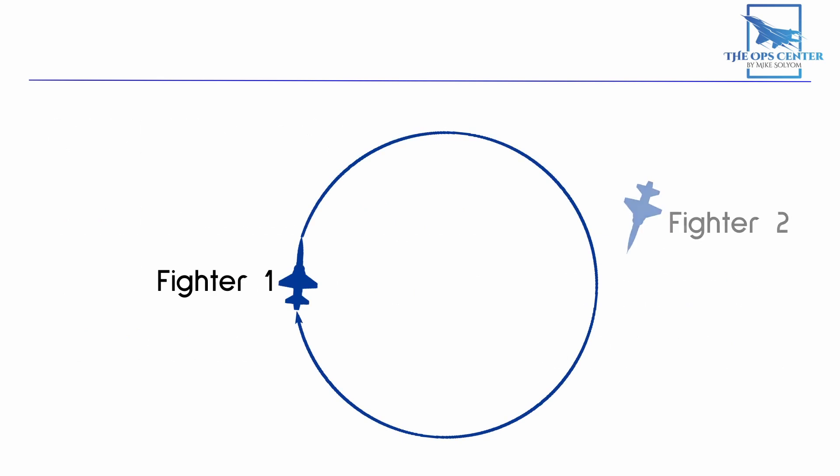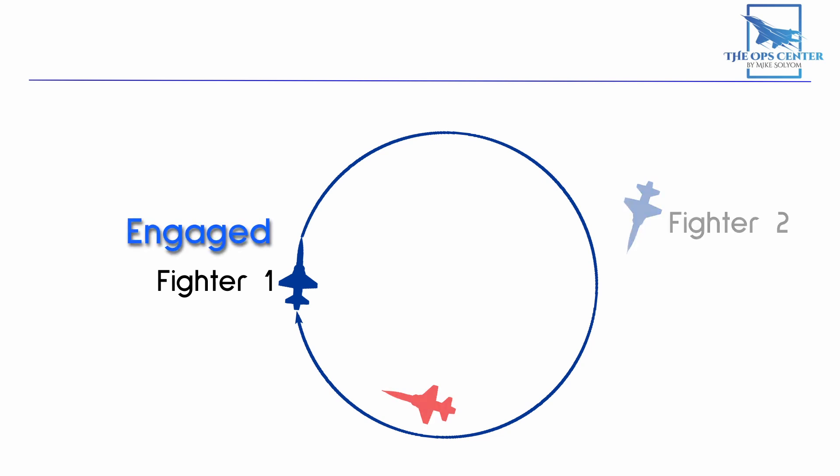Let's look at some scenarios to see how all this works. Here we can see that Fighter 2 is approaching the bandit's rear quarter in a good position to employ weapons. However, Fighter 1 has the bandit practically inside his own rear quarter. He's vulnerable to an IR missile and possibly even a gun attack. His most immediate priority is survival, which makes him the most defensive fighter. That's the top of our hierarchy. So in this scenario, Fighter 1 is the engaged fighter.